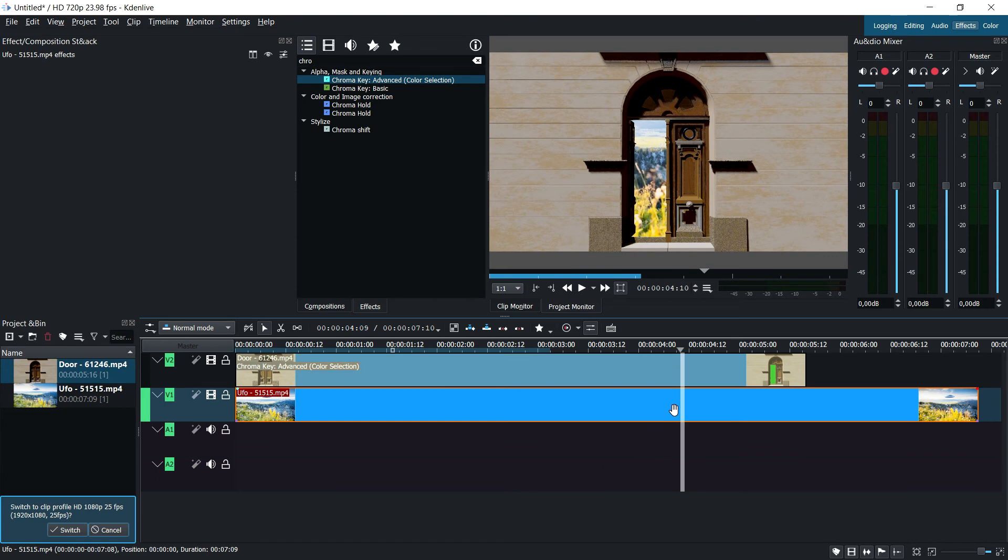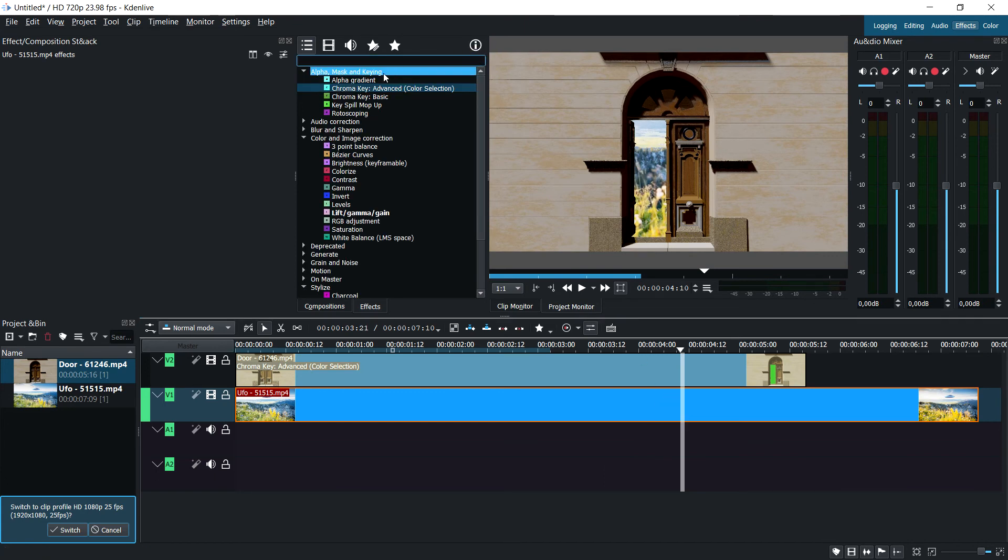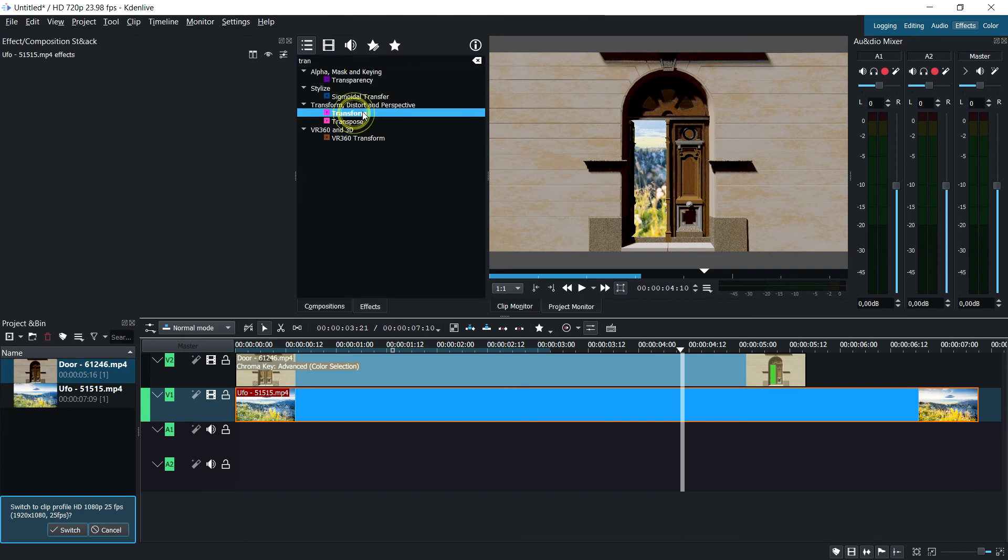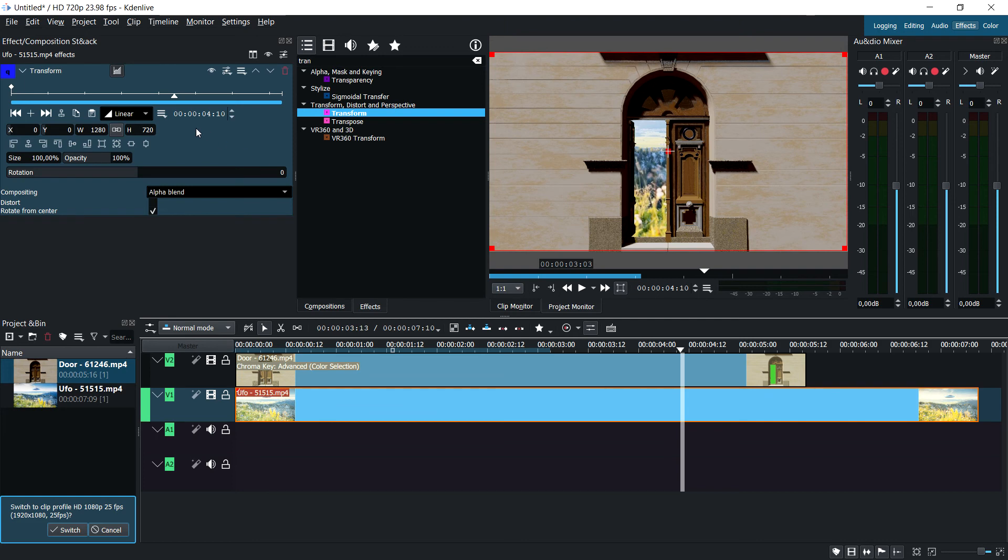To get this transform, you can go look for it or just type in 'transform.' It's right here under the transform and distortion properties, but I'm not patient enough to go find it manually.